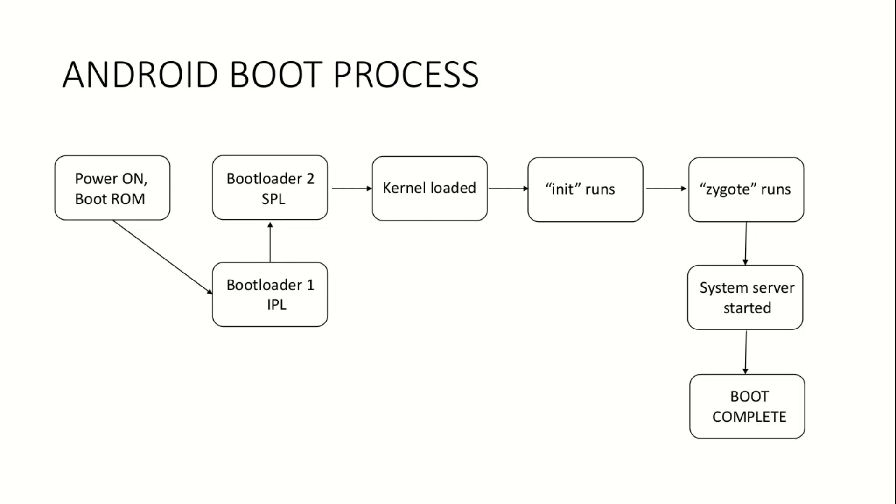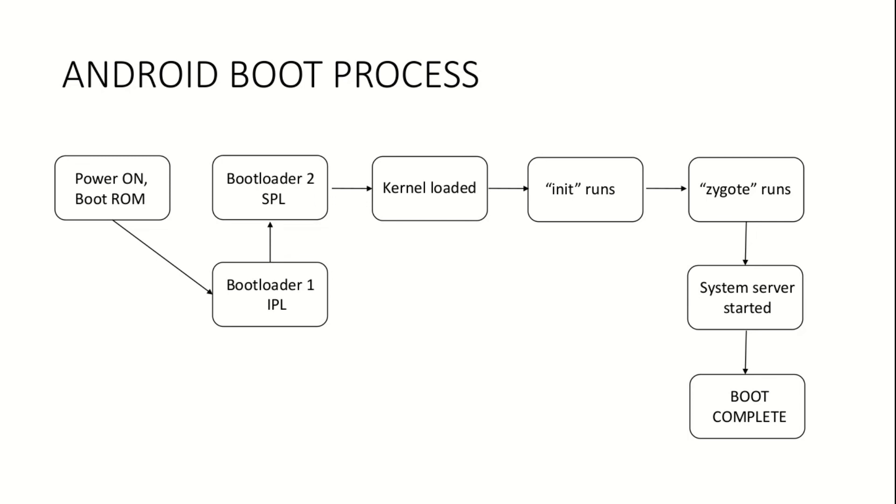After the system server loads all the services, it sends a signal that the boot process is complete. Then the home screen is displayed to the user. The configuration file used when init program runs dictates the steps in the latter half of the boot process. Getting access to that file would help to examine the behavior of the device at startup.